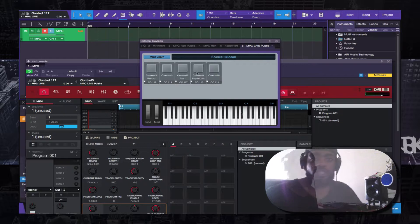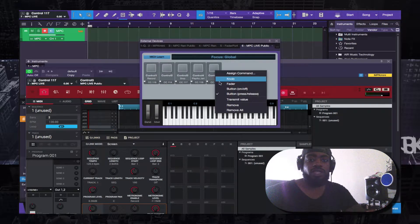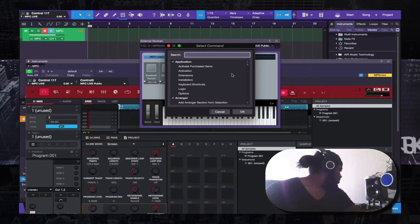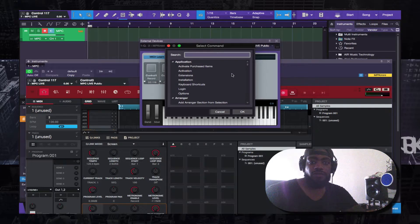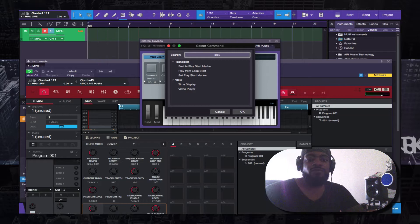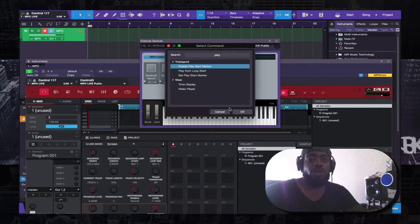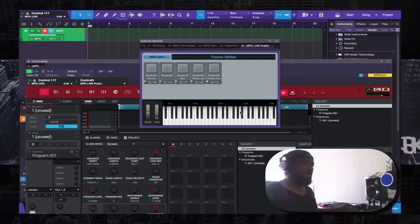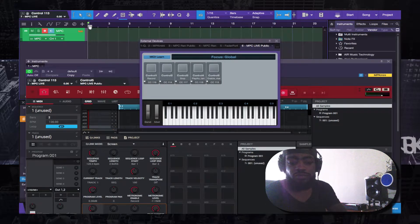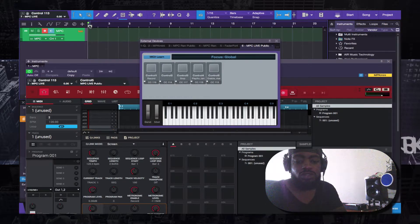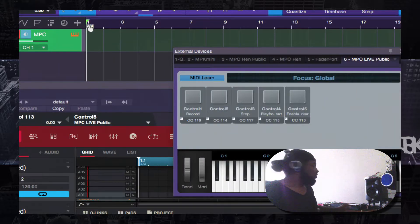The next one is the Play Start on the MPC Live. You want to select 'Enable Play Start Marker'. You can use either the play start marker — which as you can see turns green, meaning it's the loop start — or another option.